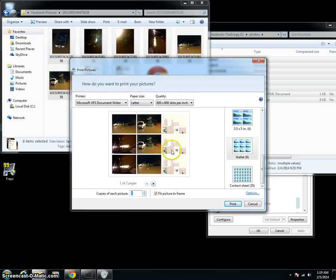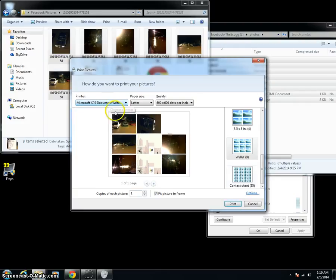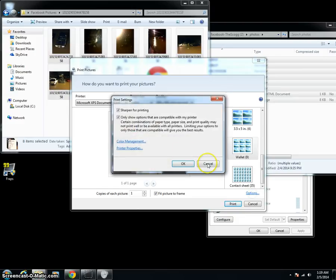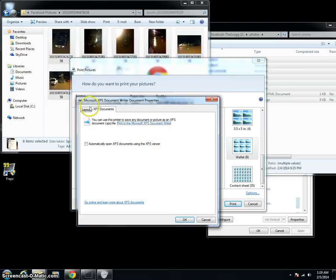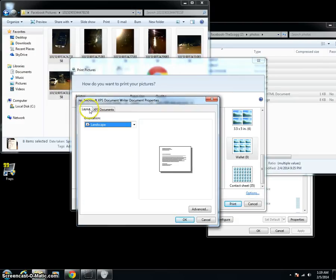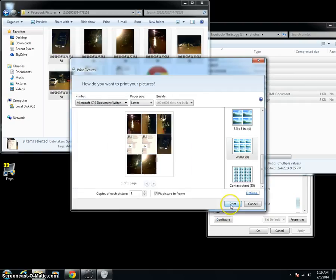And then all you've got to do is go up to your printer, select your printer. I don't have one, but we'll pretend I do. And of course you can go into your Options, Printer Properties, and change it from Grayscale or you can change your layout if you want to, that sort of thing, basically the same way you would do in any other program.